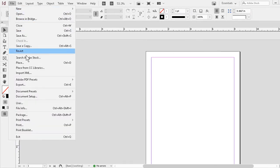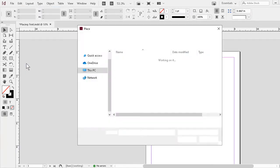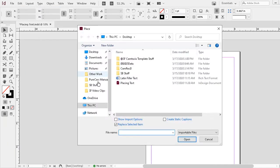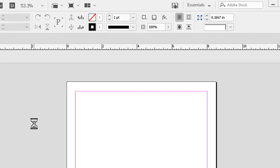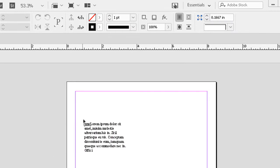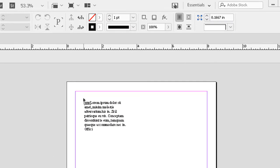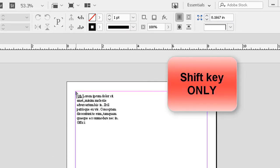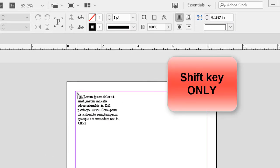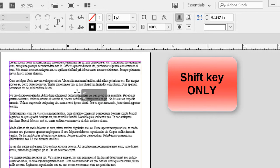Once again, file to place. Double click the text document. I hold down just the shift key. I click at the upper left of page one.